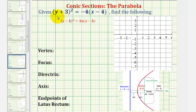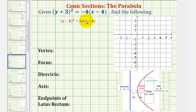Welcome to an example on how to graph the standard equation of a parabola when the vertex is not at the origin and the parabola opens left or right. Notice our equation fits this form of the standard equation of a parabola where the y part is squared and the x part is to the first power. This is the reason why the parabola opens to the left or right.